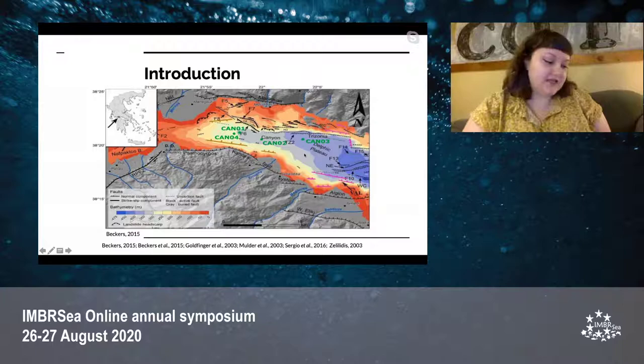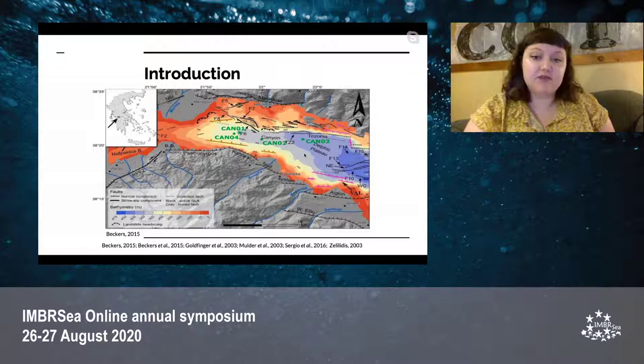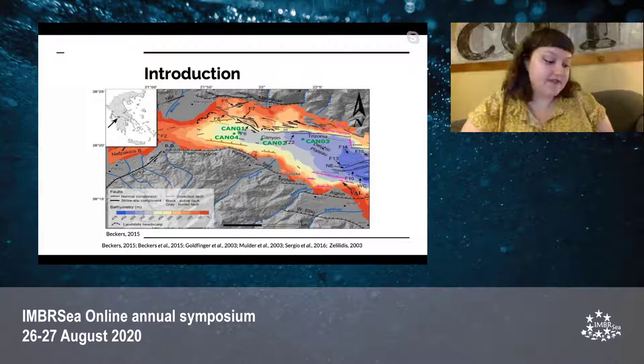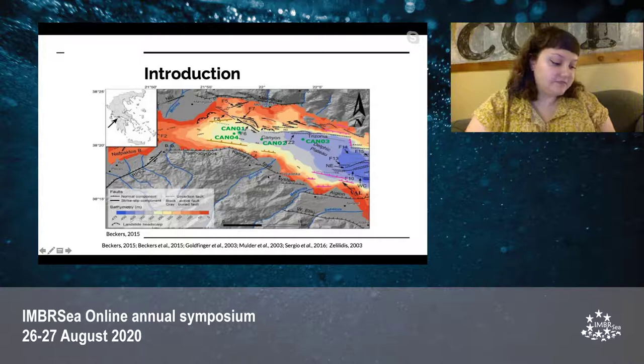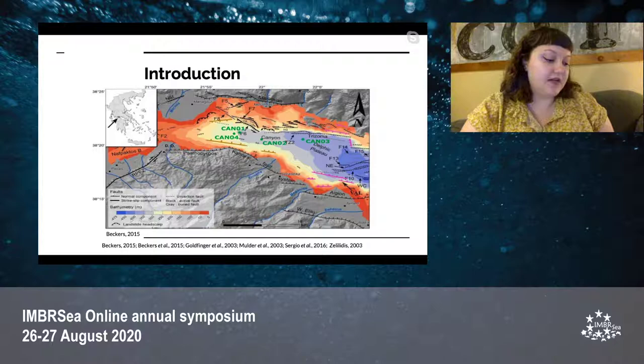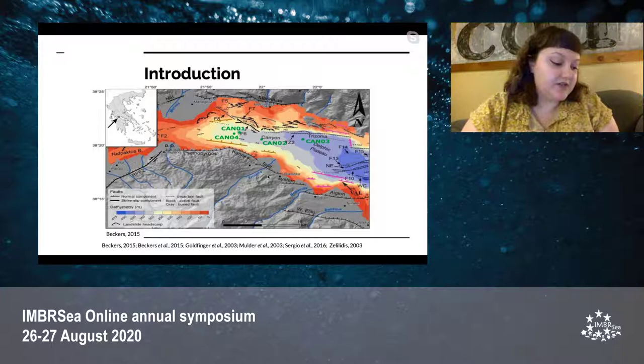This canyon transports sediment from fan deltas, which is the primary source of sedimentation, to the Delphic Plateau. The main fan deltas found in this area originate from the Mournos River to the northwest and the Arranias River to the southeast. There are recorded bottom currents in this area and the sedimentation rate decreases from west to east.